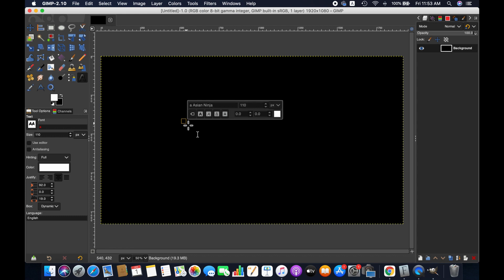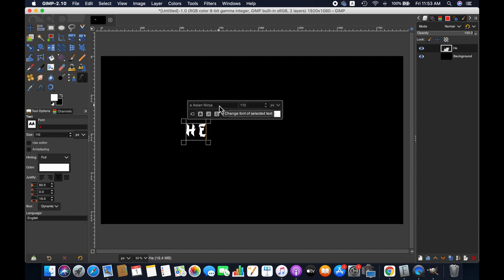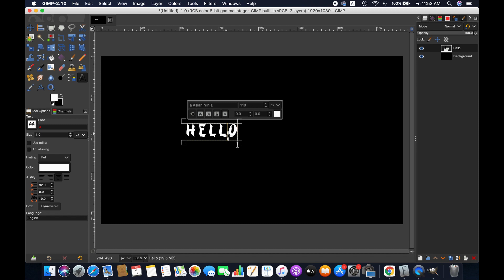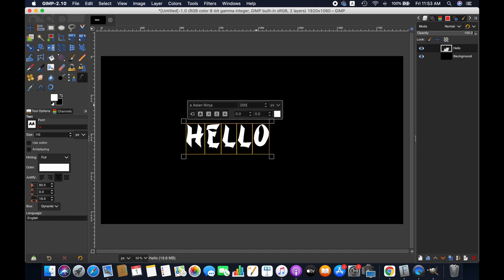Let's write something using this font. Friends, this is how you can download and install fonts in GIMP for Mac. Thanks for watching, we'll see you next time. Goodbye.